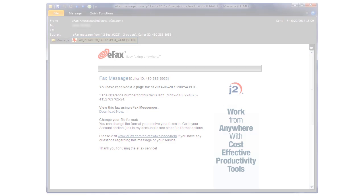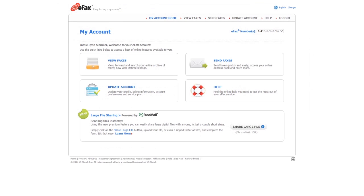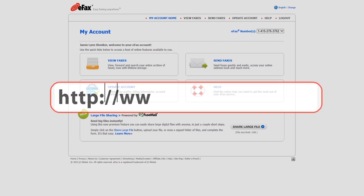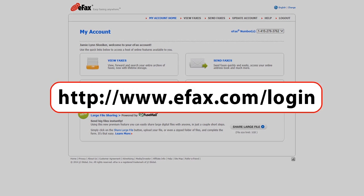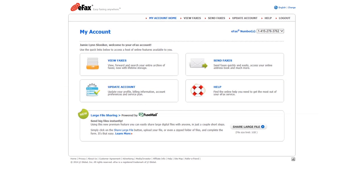To view a fax received in message center, log in to eFax my account at www.efax.com/login. Click view faxes to preview and open faxes.